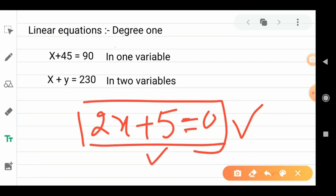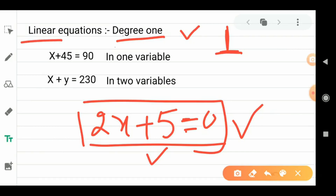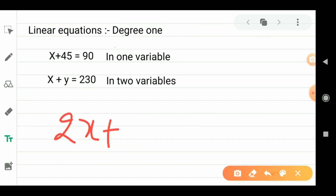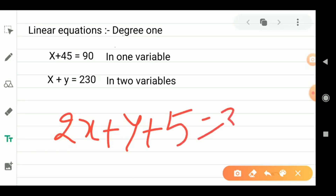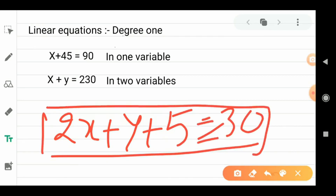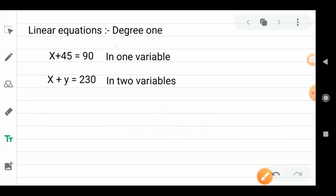If we talk about a linear equation, then a linear equation has degree 1. Degree is the highest power of the variable. So if the variable's highest power is 1, this is called a linear equation. For linear, degree is 1, and for equations we will have equality — so 2x + 5y + 5 = 30 has an equal sign, making it an equation.